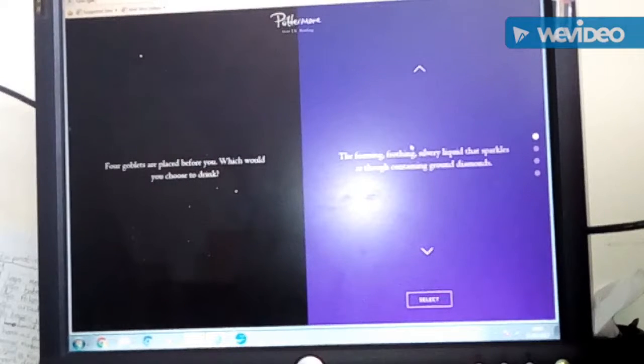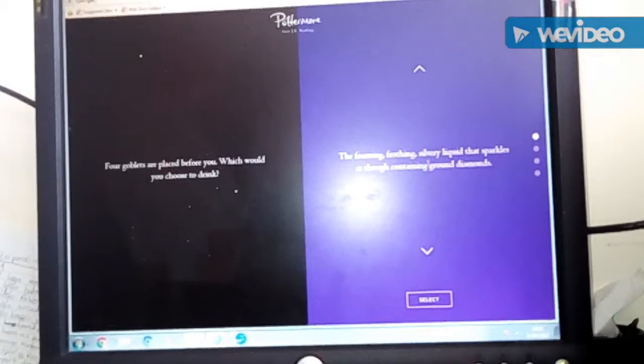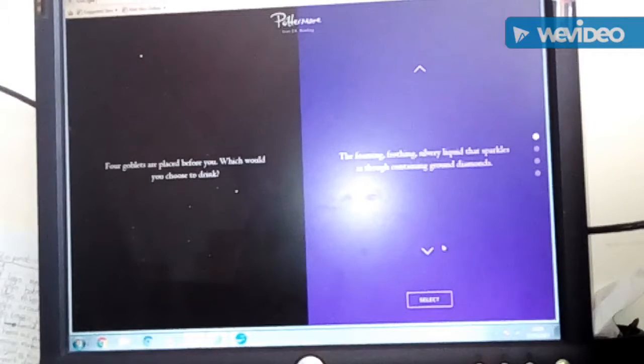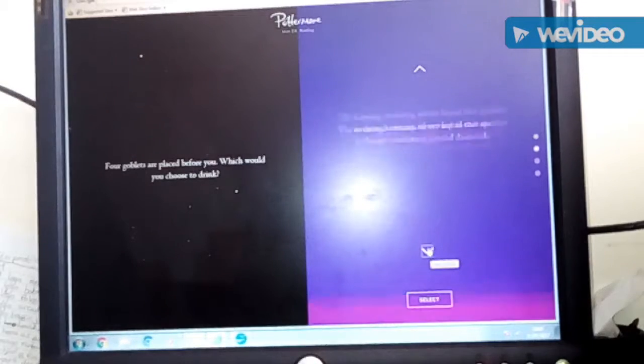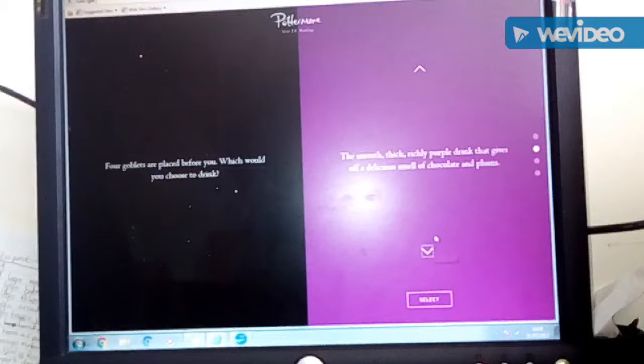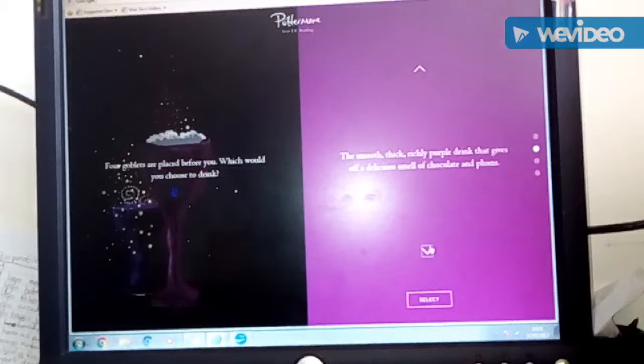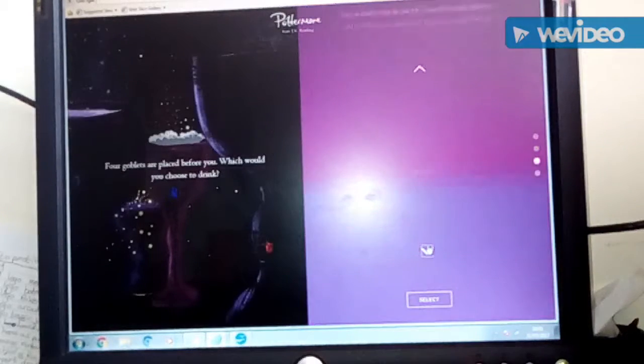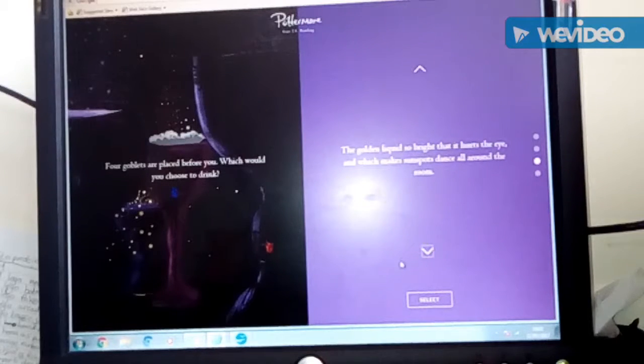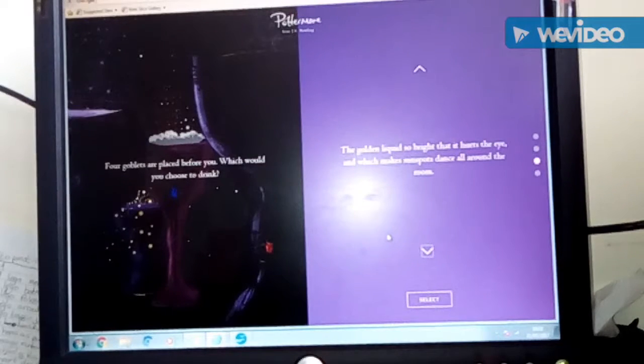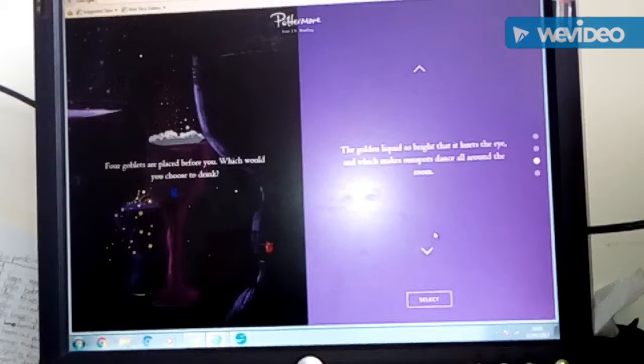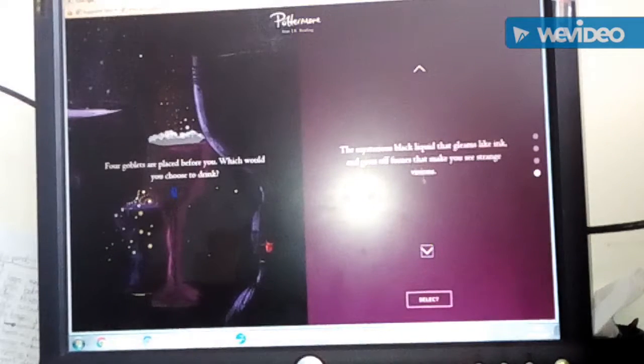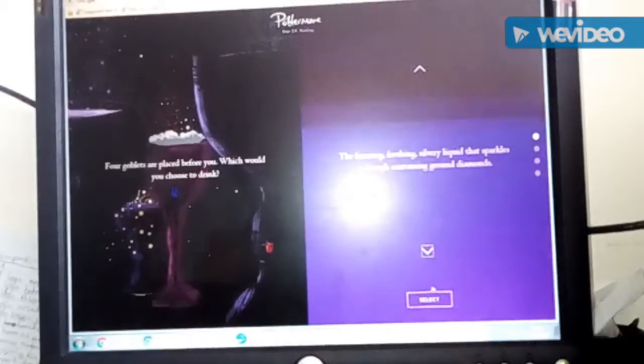Four goblets are placed before you. Which one would you drink? The foaming, frothing, silvery liquid that sparkles as though it's containing ground diamonds. The smooth, thick, richly purple drink that gives off a delicious smell of chocolate and plums. The golden liquid so bright that it hurts your eyes. Or the mysterious... Oh, definitely the first one.